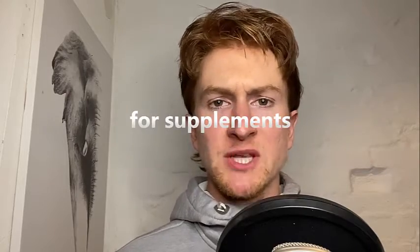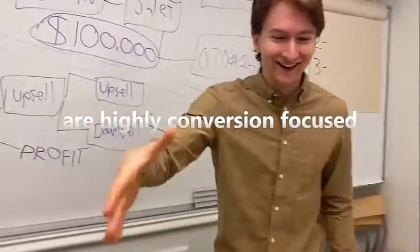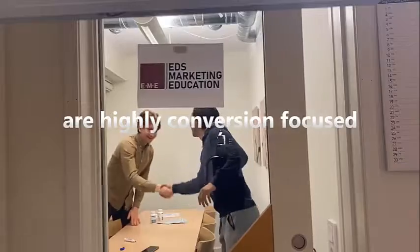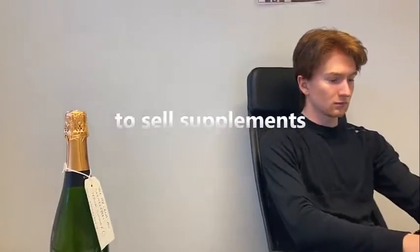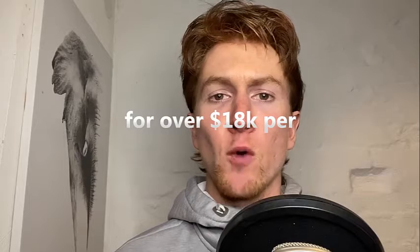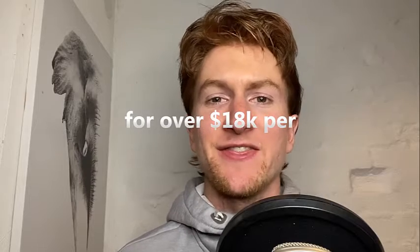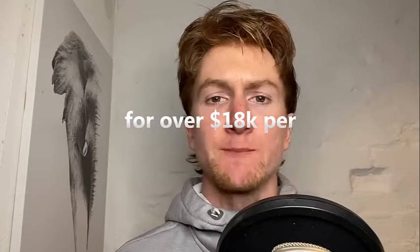My sales techniques for supplements are highly conversion focused and have been proven to sell supplements for over $18,000 per day.